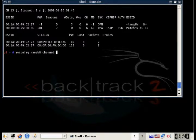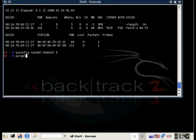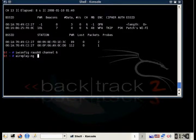The next thing we want to do is do the iwconfig again and make sure our interface is only capturing data from channel six. Then we want to do the de-authentication.